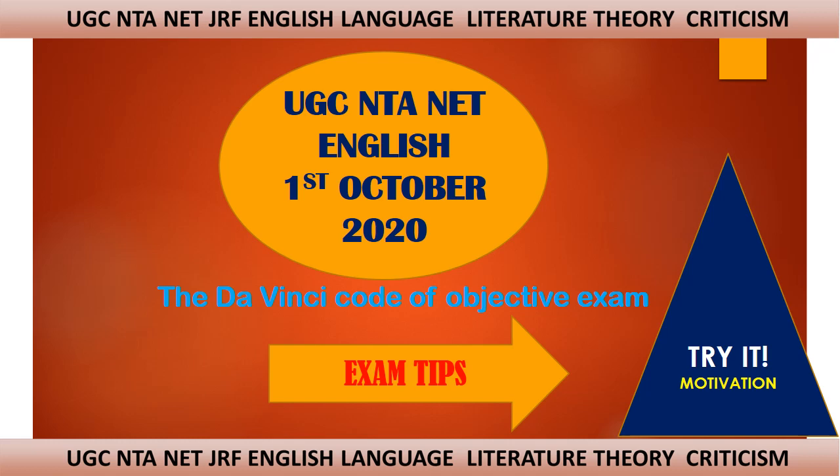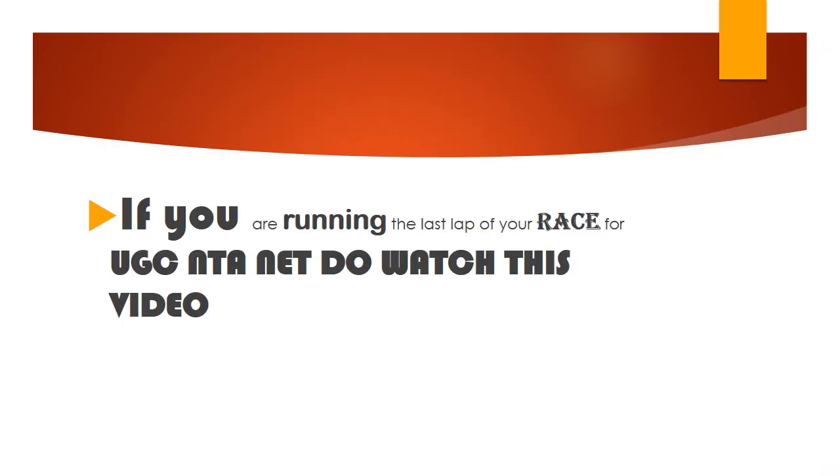You may have been in your last day preparations. You may be busy, but just go through it. It will definitely help you. If you are running the last lap of your race for UGC NTA NET, do watch this video.